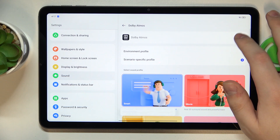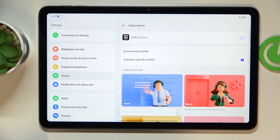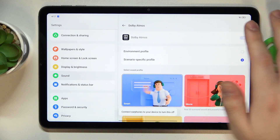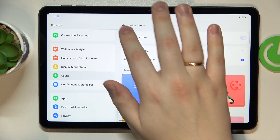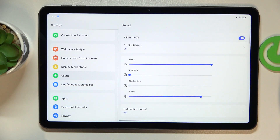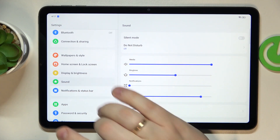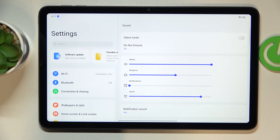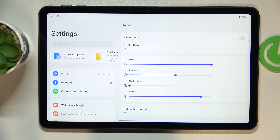If you connect an external audio device, you can have this toggle in gray, which means the Dolby Atmos feature will be inactive, and you can enable it by toggling the switch. That will be it for this video — thanks for watching and bye-bye.